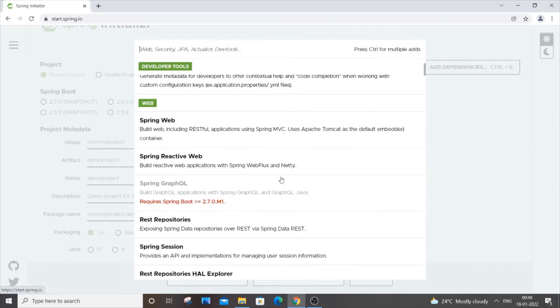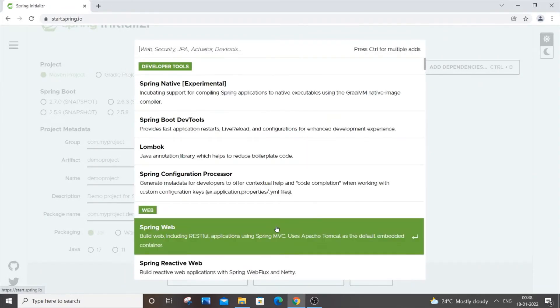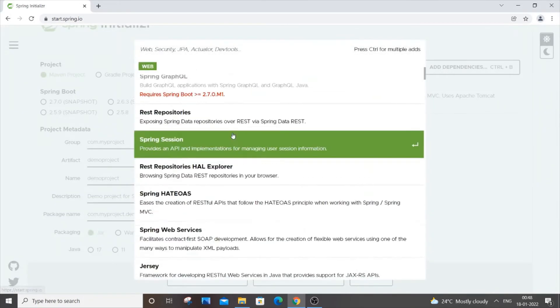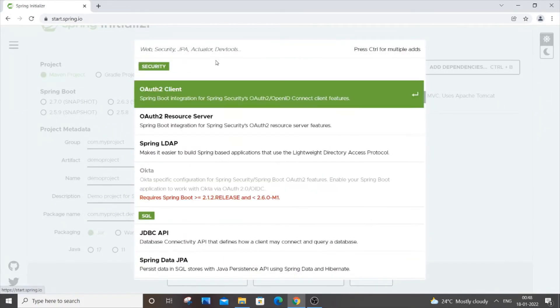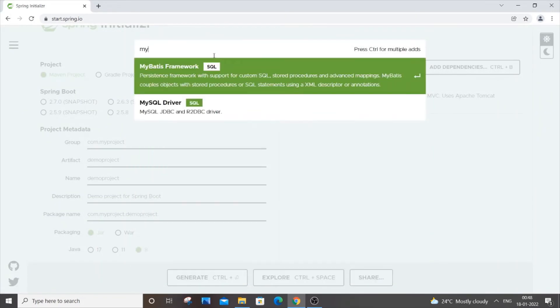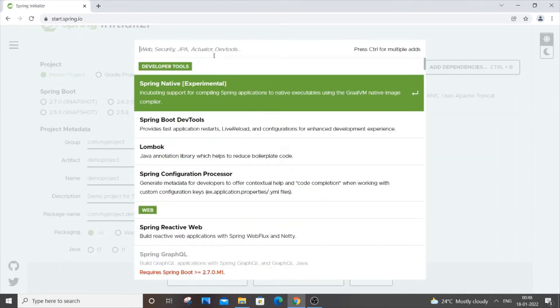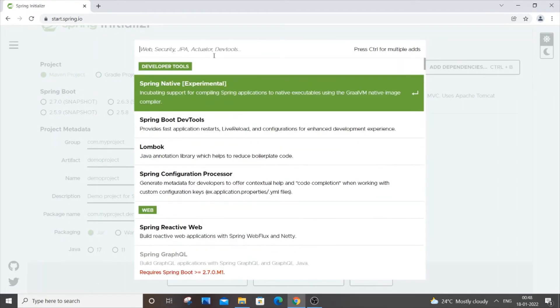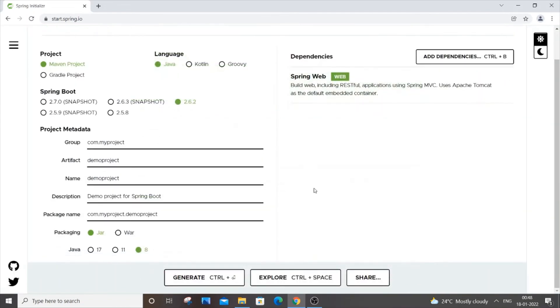I will go with Spring Web. Just add it. There are many things like MySQL and other options available. You can just add whatever dependencies you need. Once you're done, you can click 'Explore'.